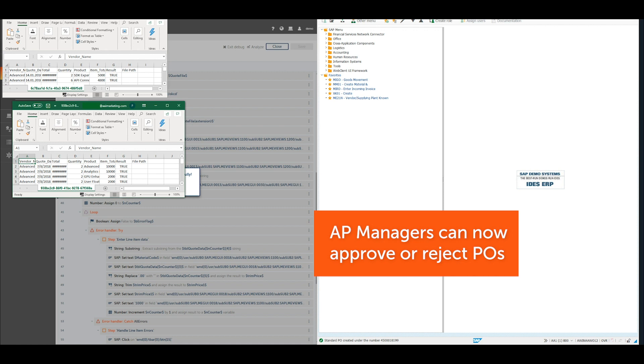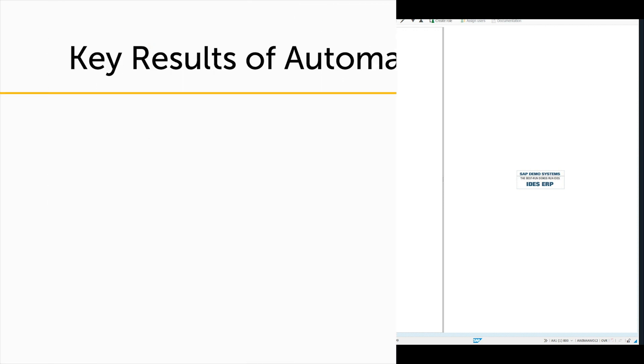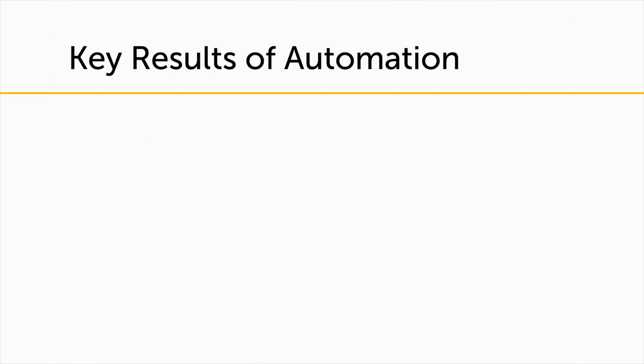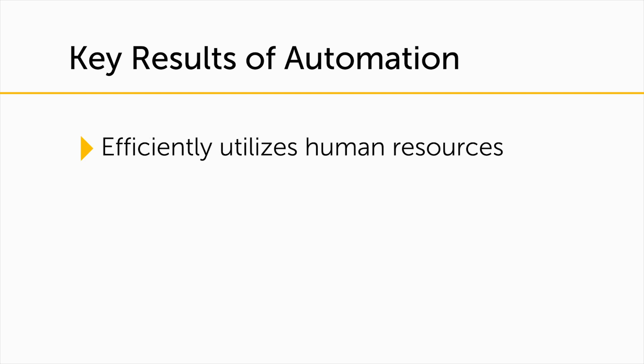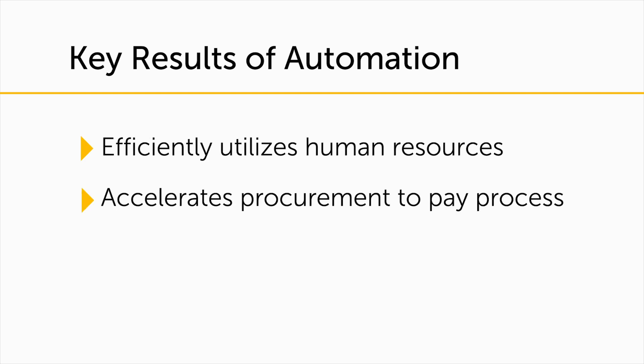Automating everyday business processes, like purchase order entry and creation, greatly increases the efficiency of human resources and accelerates the procurement process, saving time and money with drastically reduced human errors.